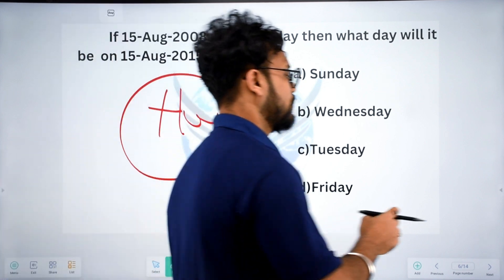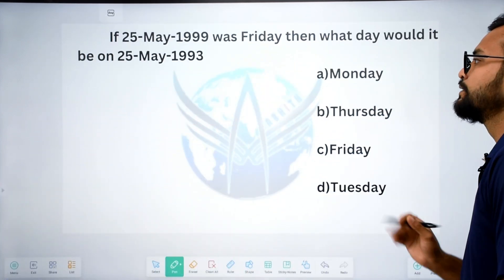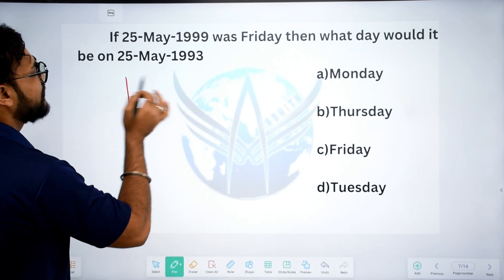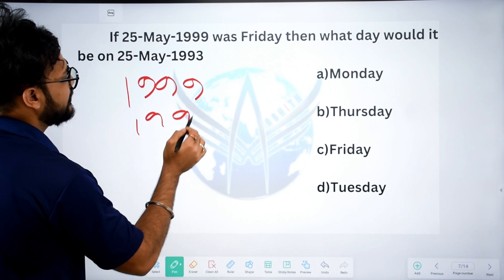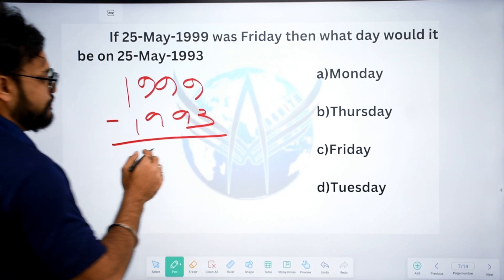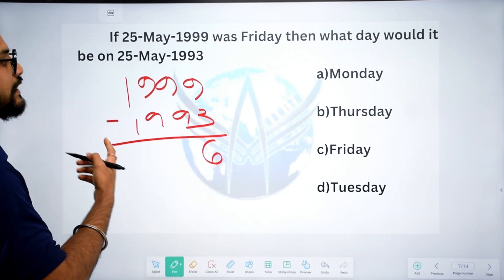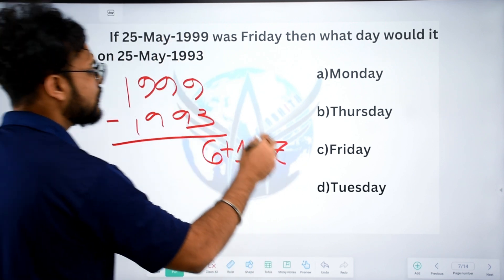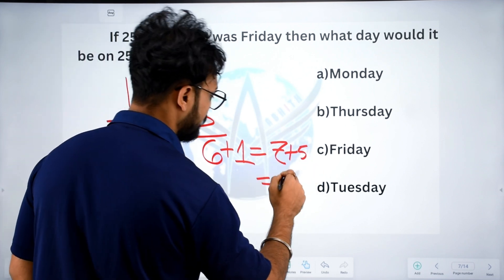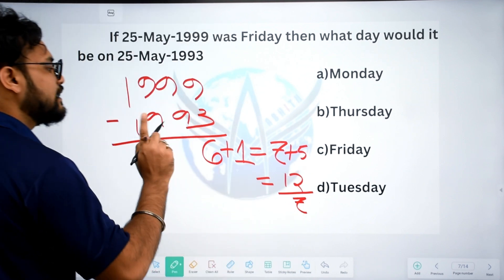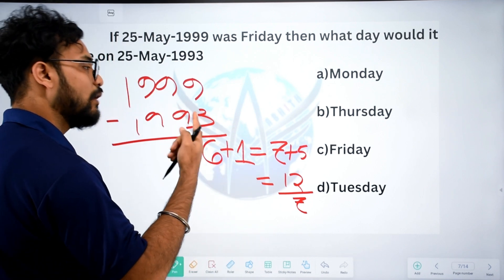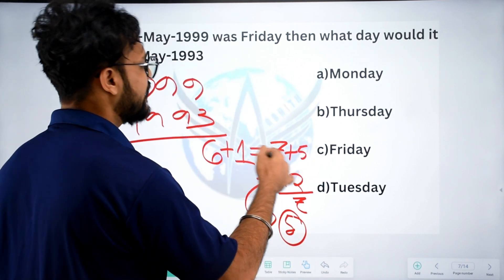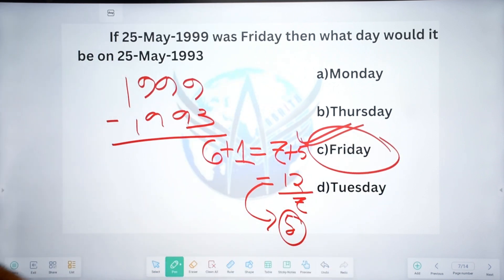Next question: 25 May 1993 to 25 May 1999. The difference is 6 years. Friday code is 5. After computing: 5 plus 5 equals 10; 10 plus the leap year adjustment, divide by 7, remainder is 5. Monday, Tuesday, Wednesday, Thursday, Friday — the answer is Friday, option C.